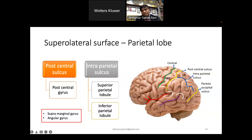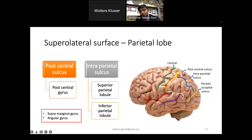In the inferior parietal lobule, the area arching around the posterior end of the lateral sulcus is the supramarginal gyrus, and just posterior to it is the angular gyrus.